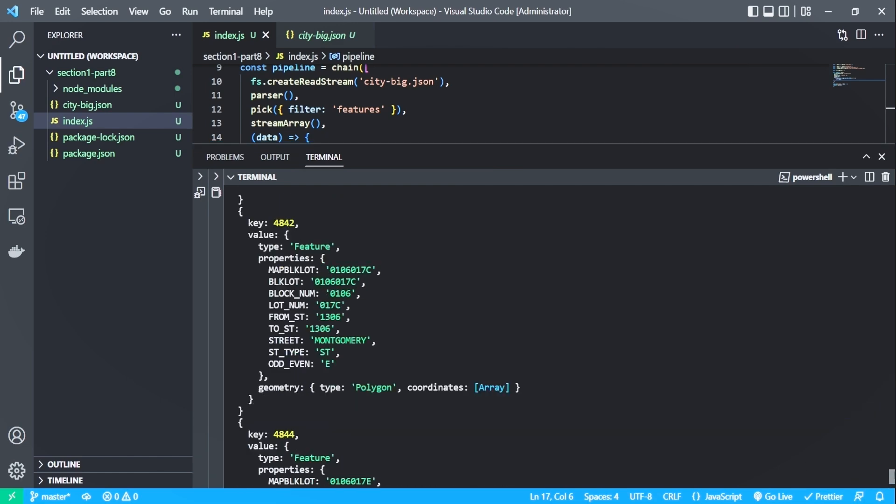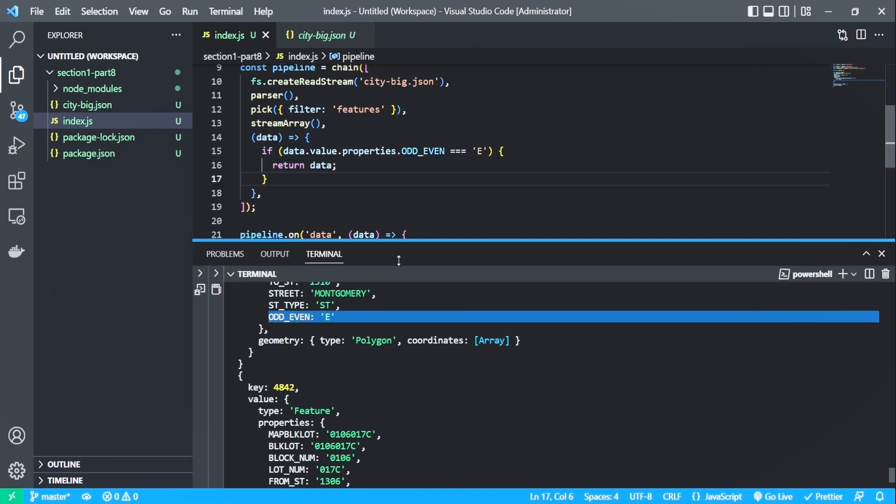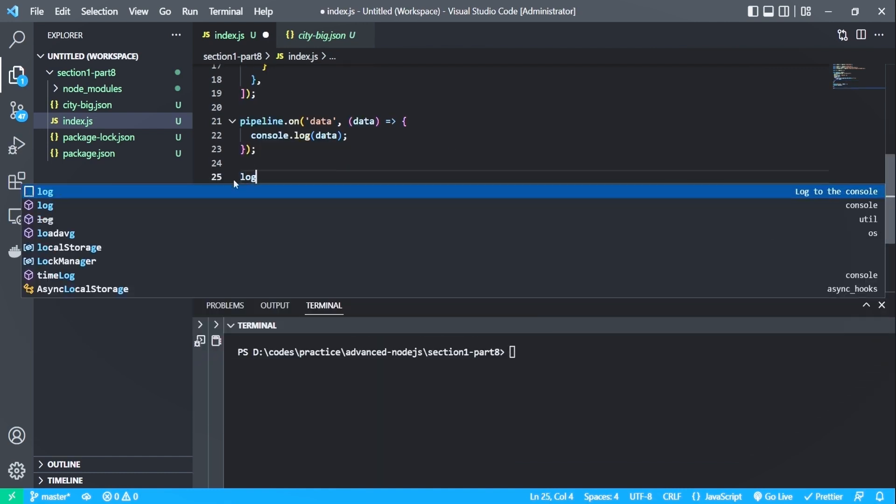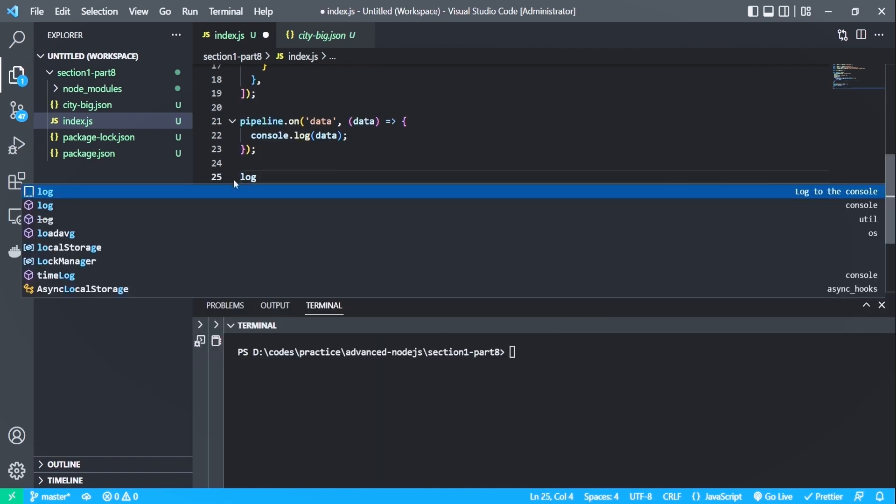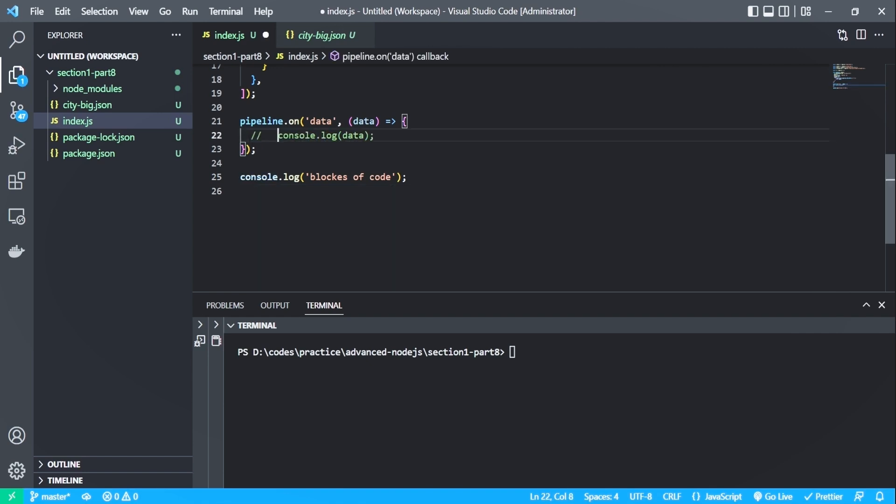One more thing I want to do is check how the code is non-blocking. So let me add a simple console log at the end of the code. And if it runs first, it means it's non-blocking. So let me comment this out first and run the code. So JSON stream can be a great approach when dealing with big JSON data extensively, as it makes the code non-blocking and more performant.